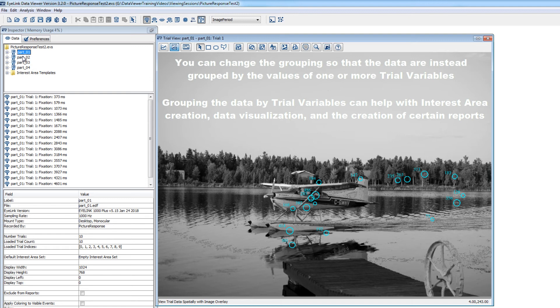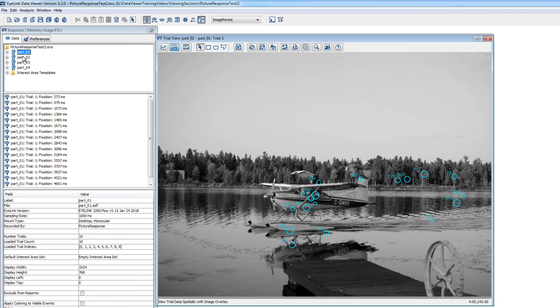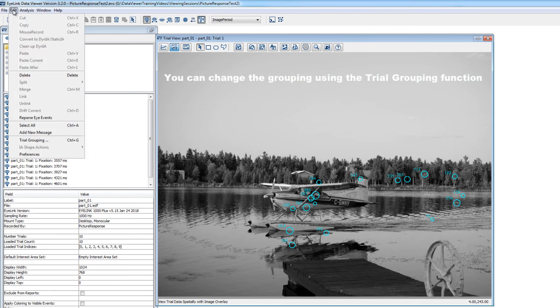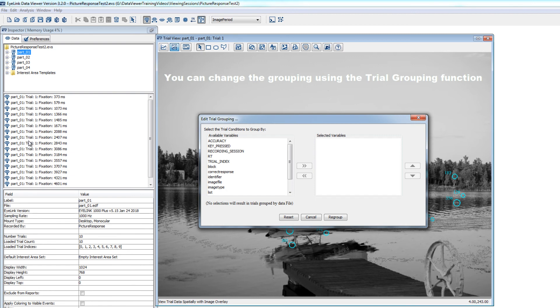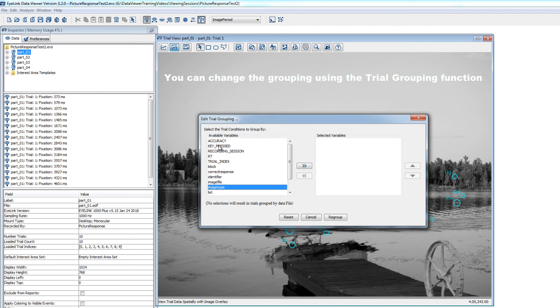To change the grouping of the data, you can go to the Edit menu and then click on Trial Grouping. From here, you can select which variables to use as grouping variables, and use the arrow to move them to the Selected Variables box. You can group by as many variables as you like. I'll select a couple of variables here, which coded the condition of each trial and the accuracy of a button press response for the trial.